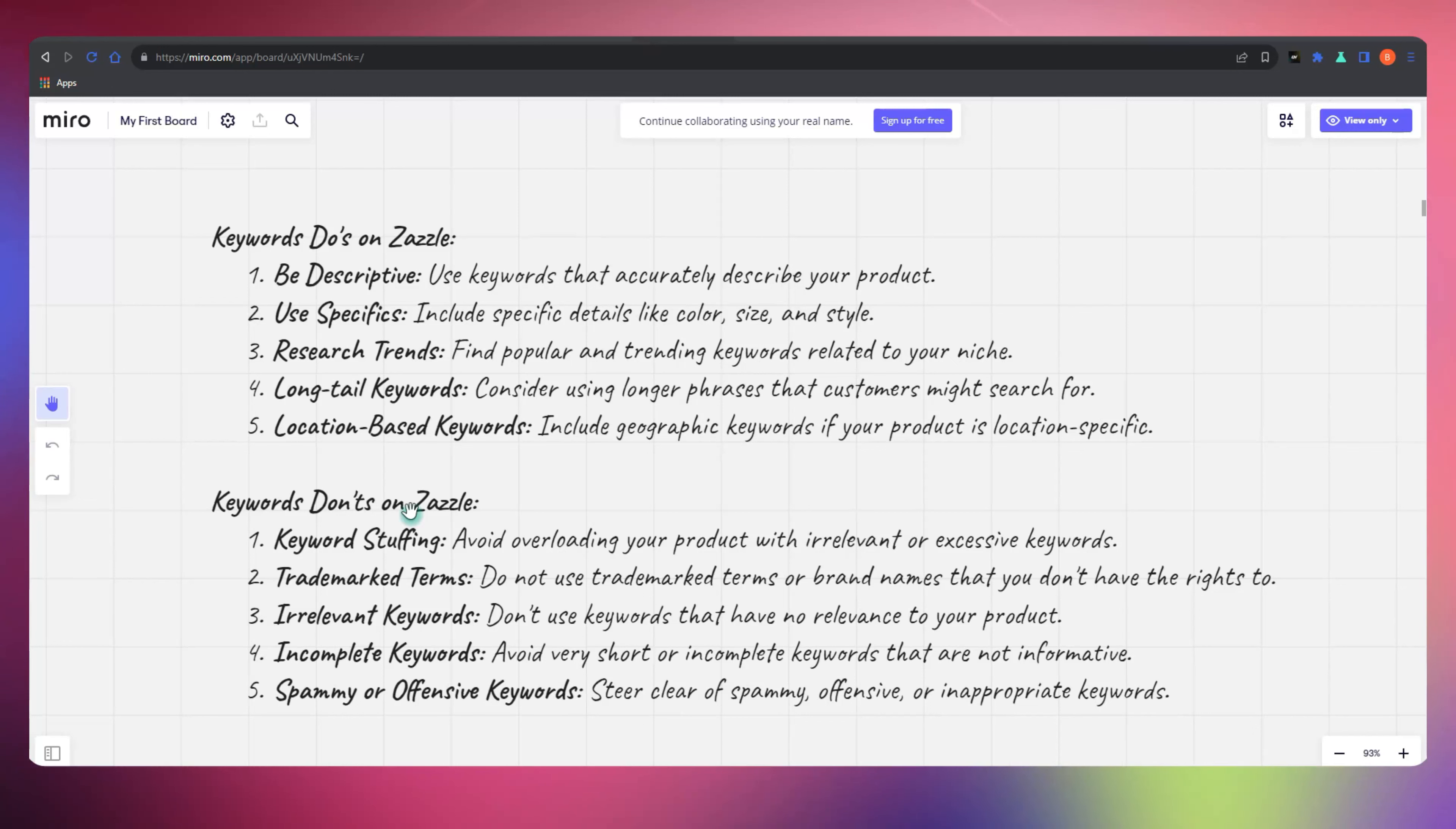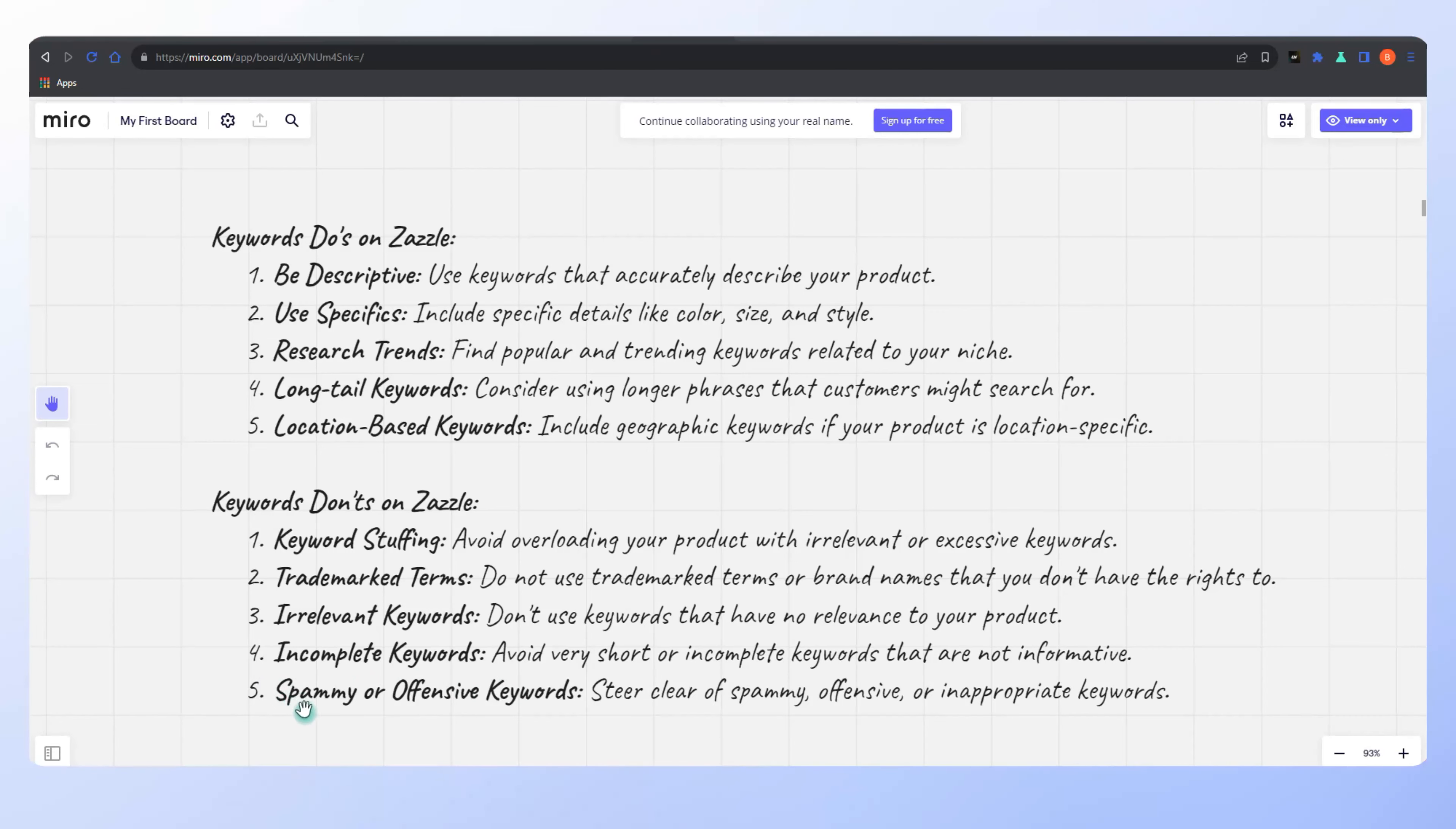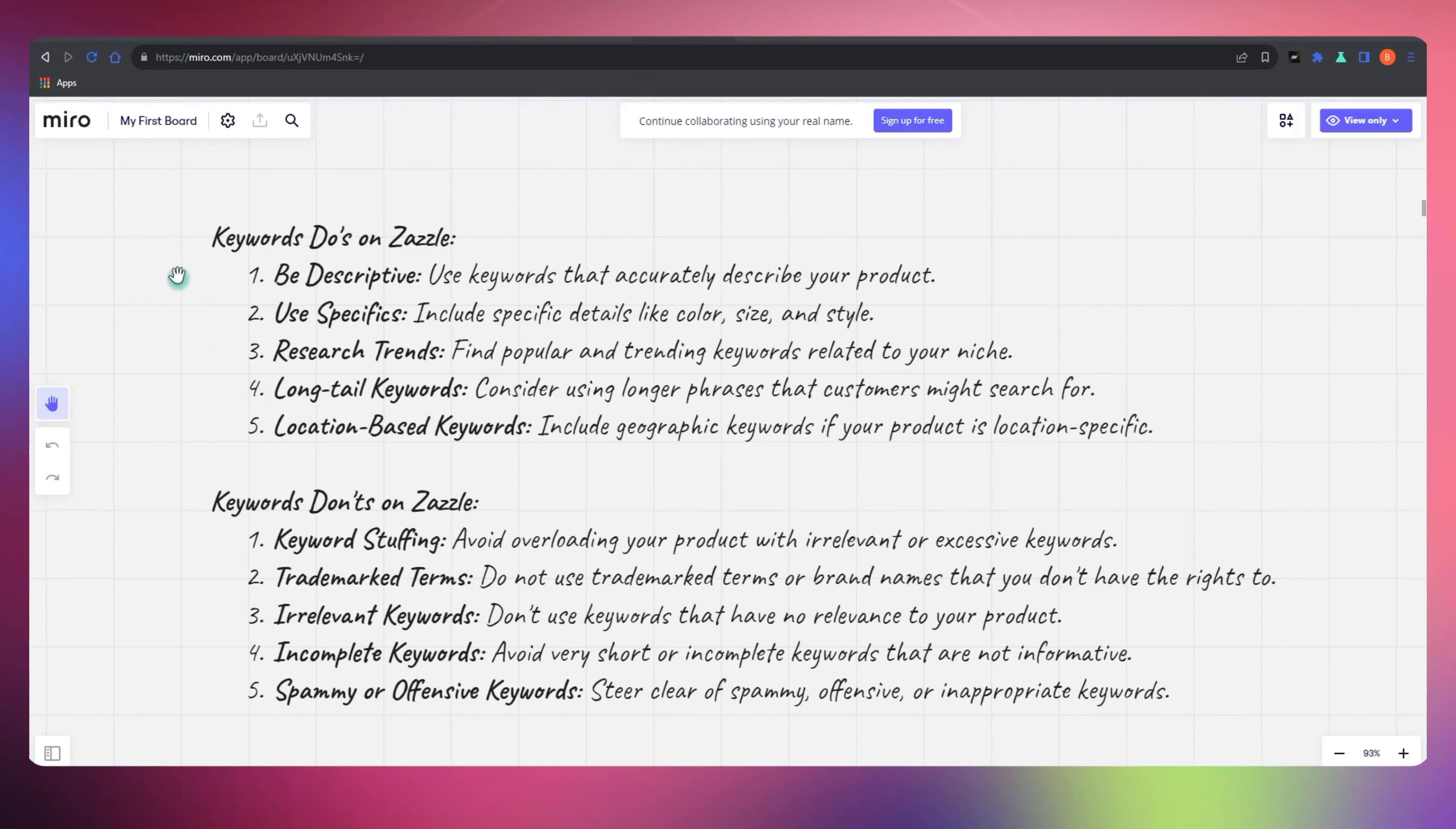Now, try not to use product types as tags unless it's relevant. Stay away from irrelevant or generic keywords. Avoid plural variations, keyword stuffing, or repeating the same tag across multiple slots. Steer clear of overused words like custom or personalized and their variants.